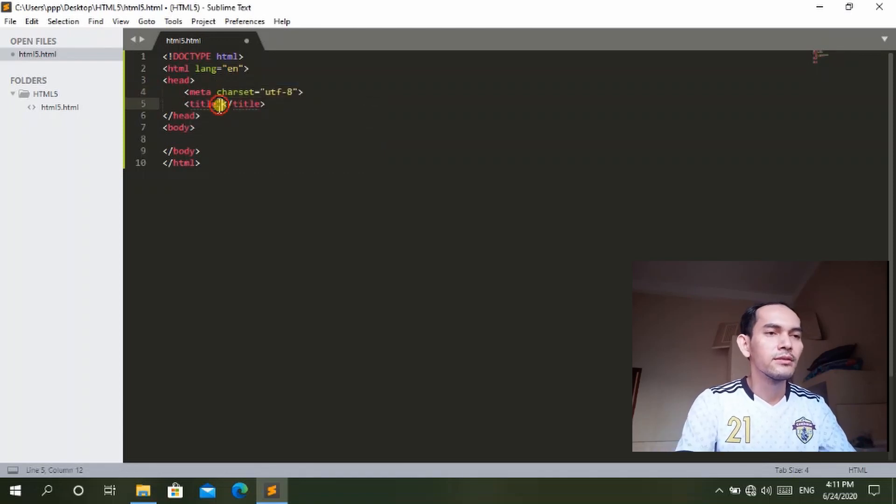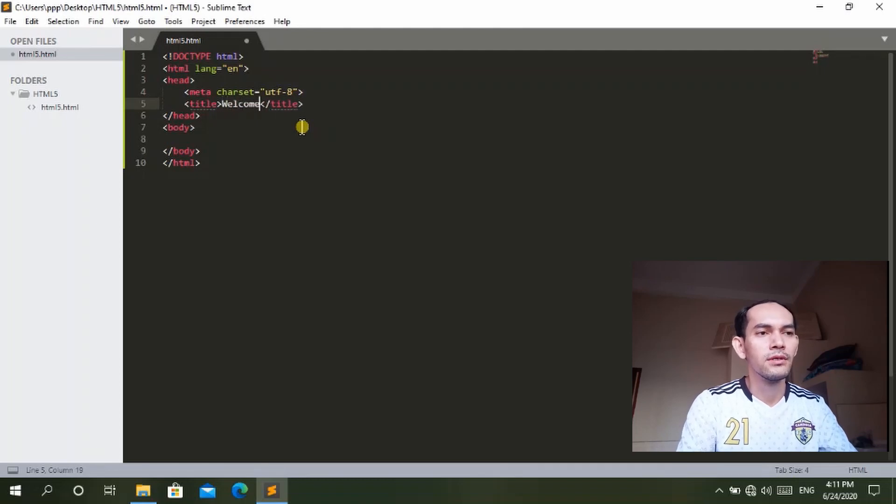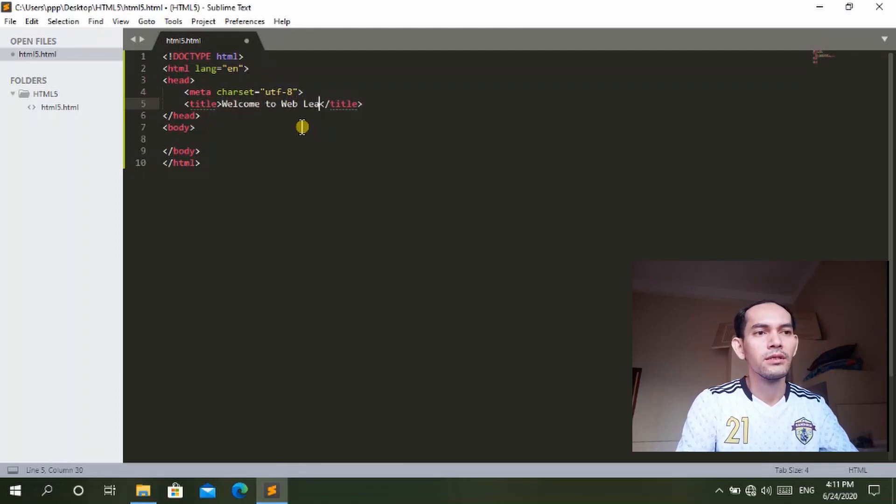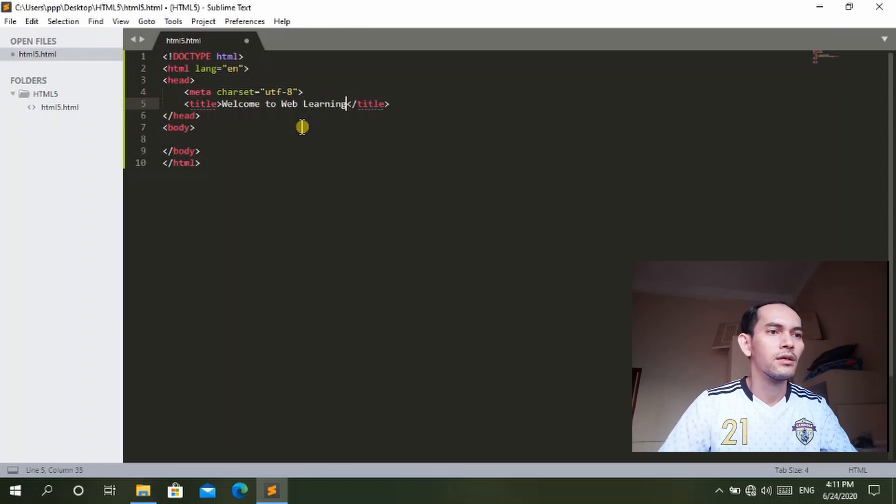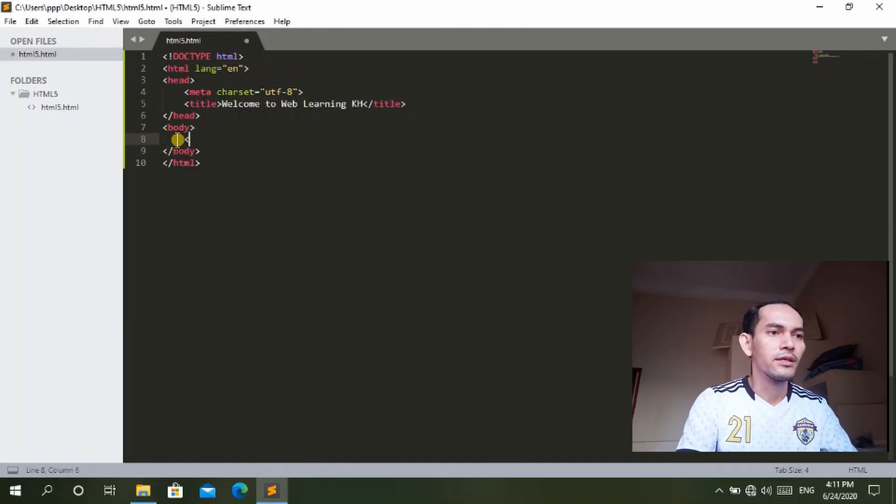And here I will add text for the H1 tag: 'Hello World.'